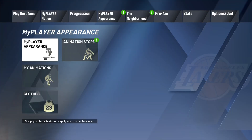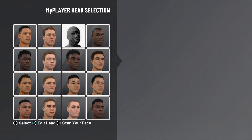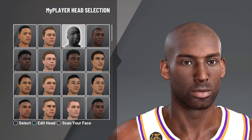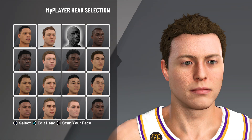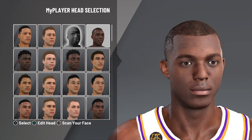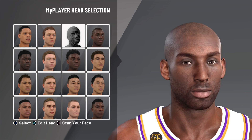Go to your MyPlayer appearance. You're going to want to use this head — this is what it looks like, looks really good. This is the head before and this is the head after; you just want to choose one in between those two.